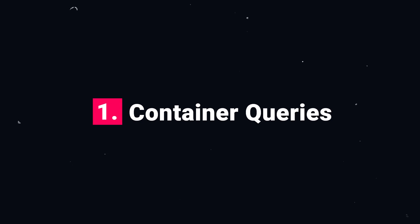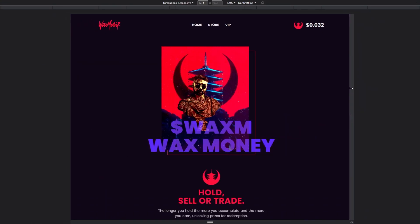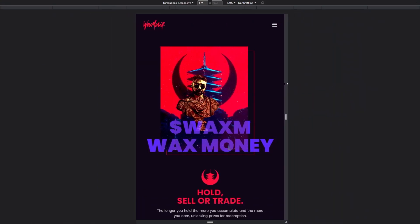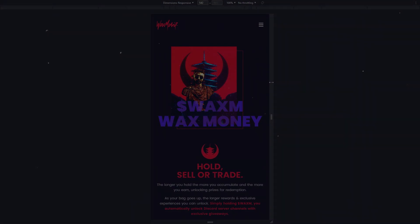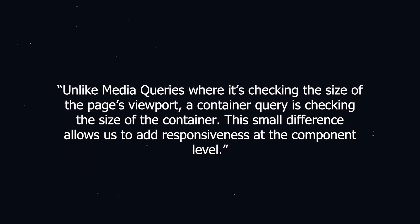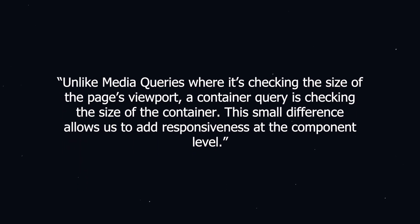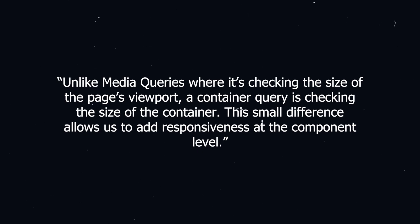Number 1, container queries are used as an alternative to media query for adding responsiveness to your website. But unlike media queries where it's checking the size of the page's viewport, a container query is checking the size of the container. This small difference allows us to add responsiveness at the component level.